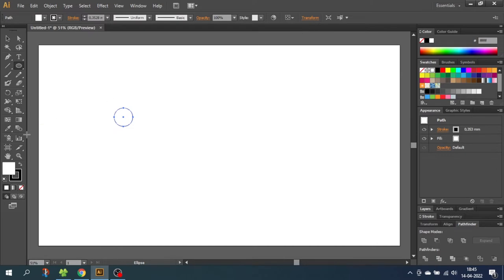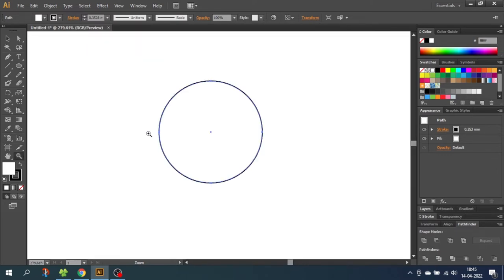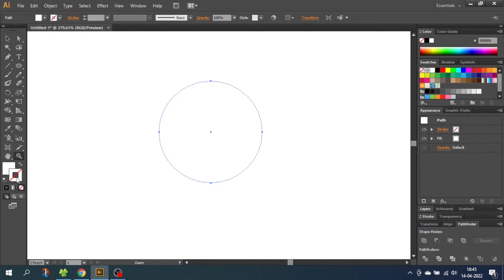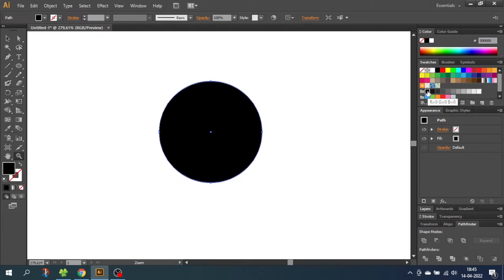Now zoom into the circle. While having the circle selected, choose the stroke and disable the stroke. Then for the fill, choose a color — I will choose black. The color for now doesn't matter.